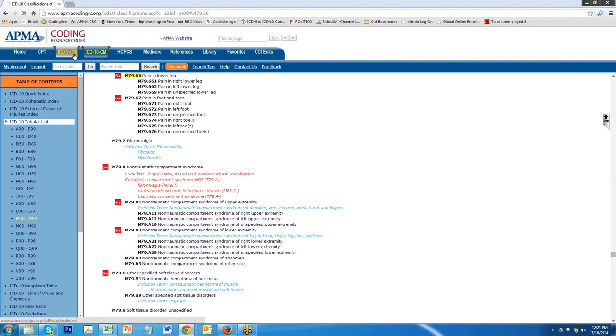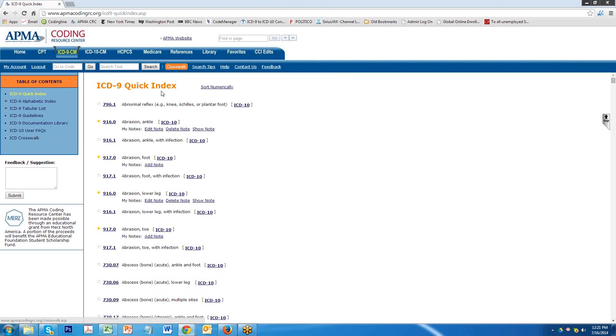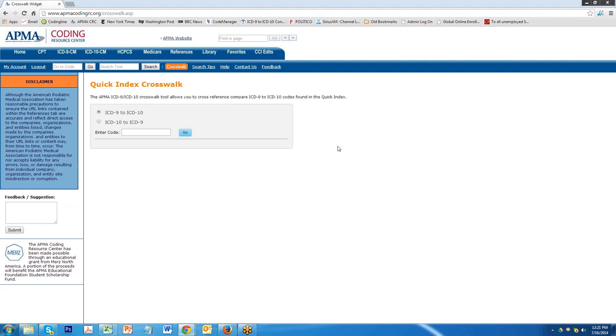The ICD-9 tab also has a similar crosswalk sitting in the table of contents as you can see. Another way to find the crosswalks is to go up to the line tab that shows the word crosswalk. When you click on this, the very same drop down comes into play. You can put your codes in, click on Go, and you get to the right spot.